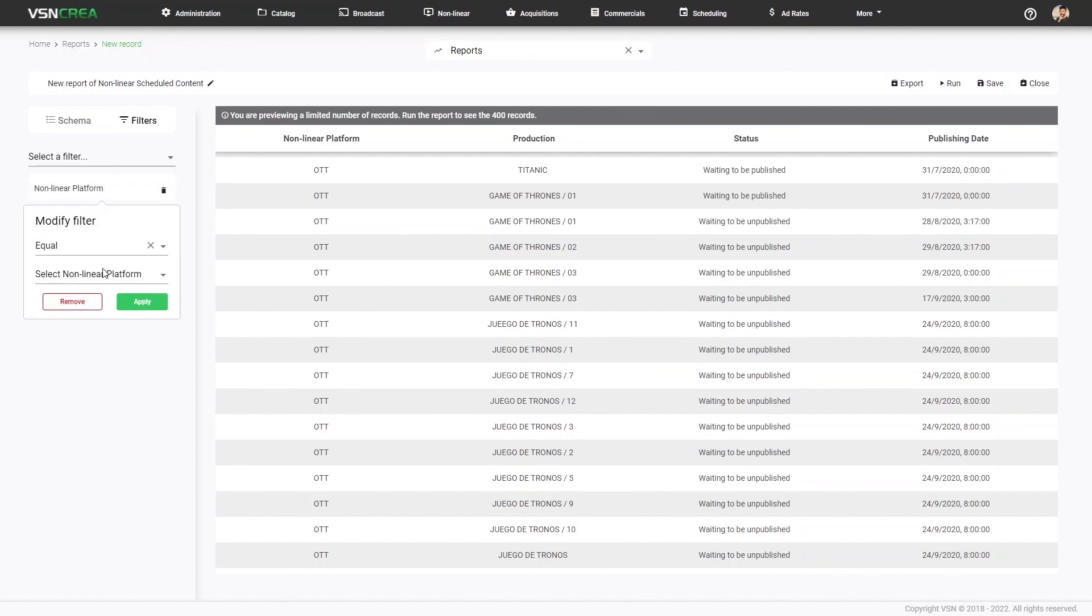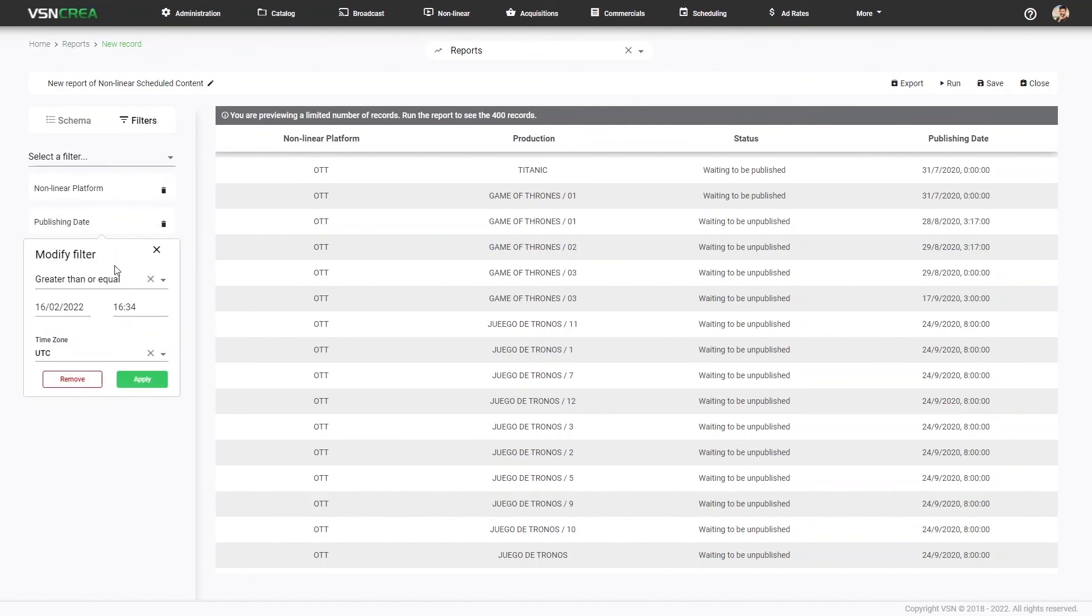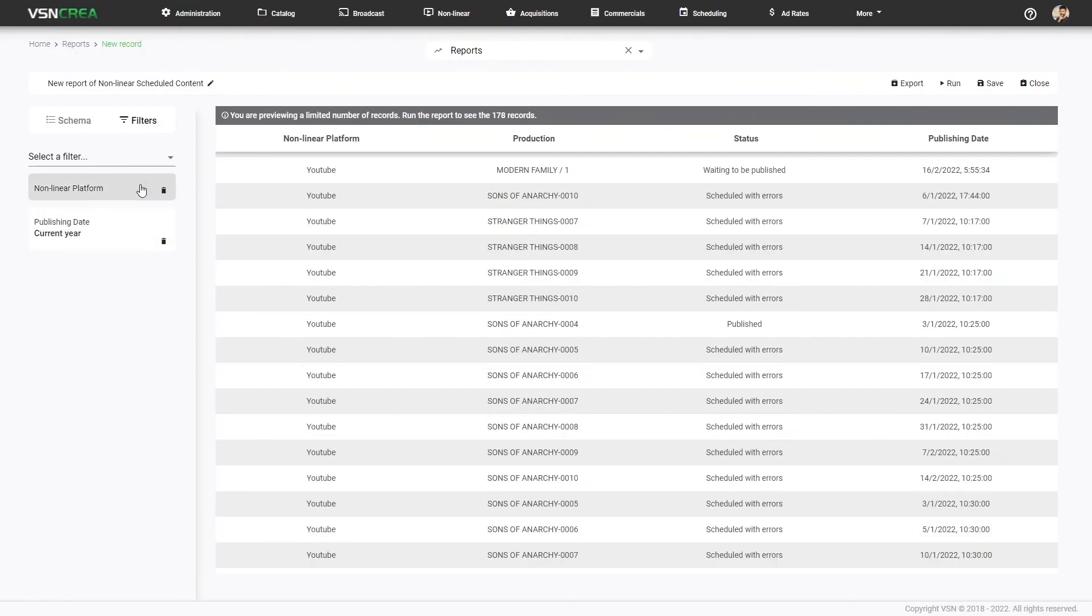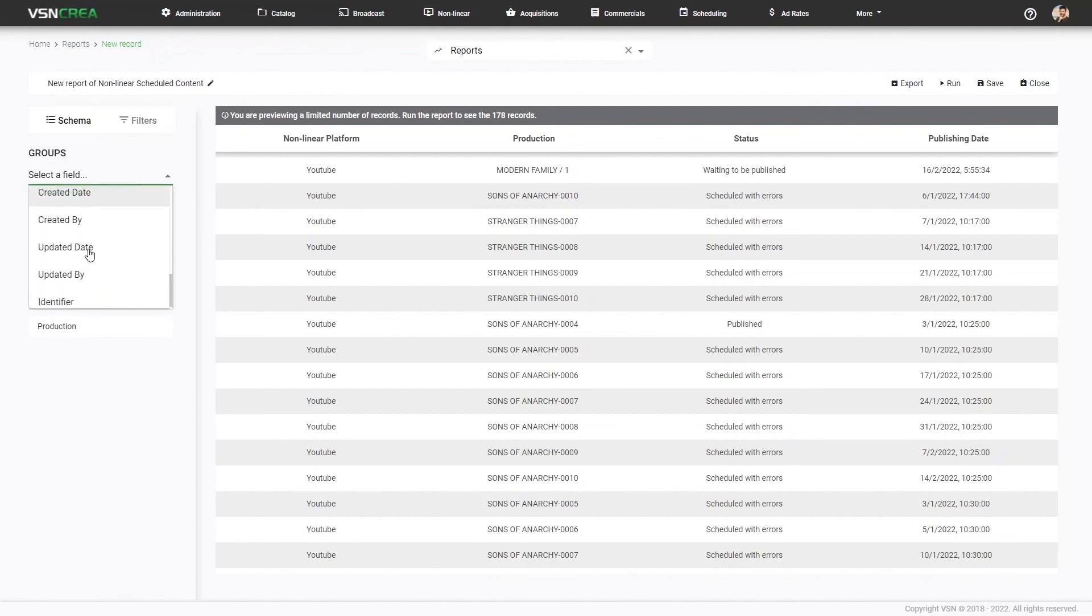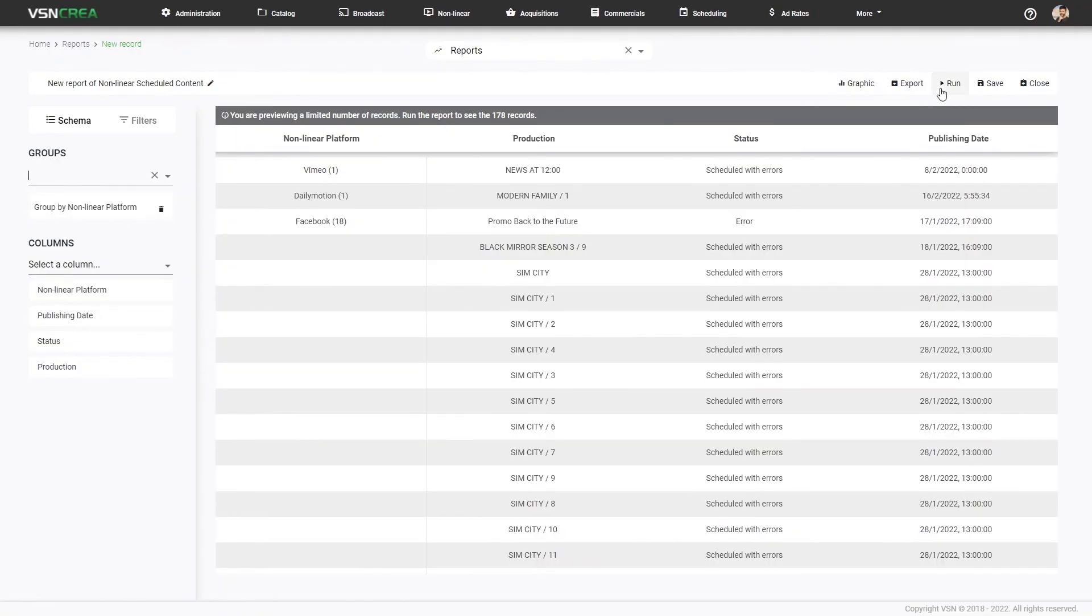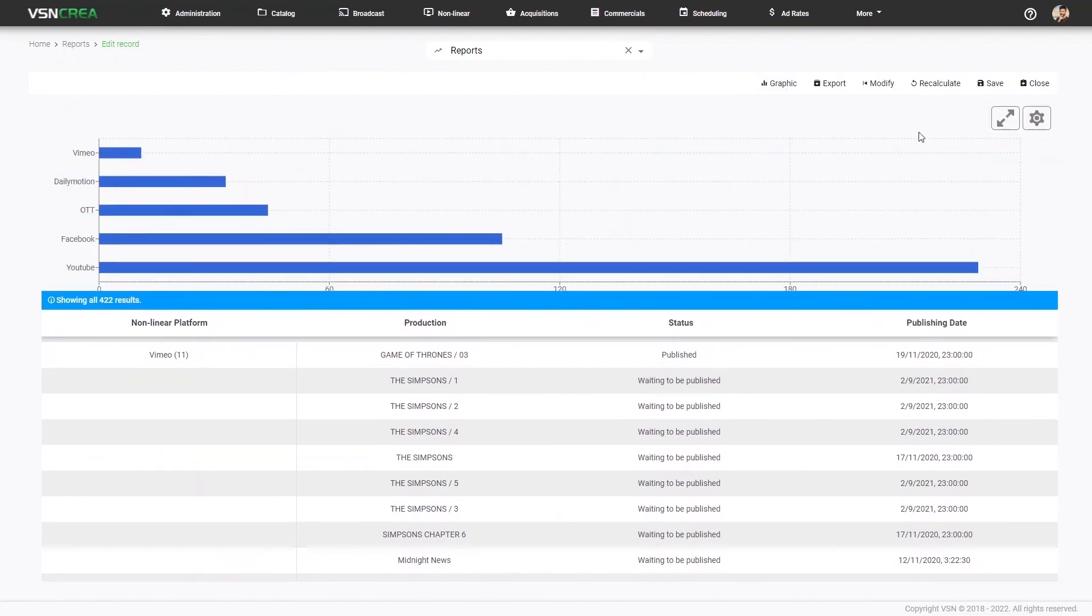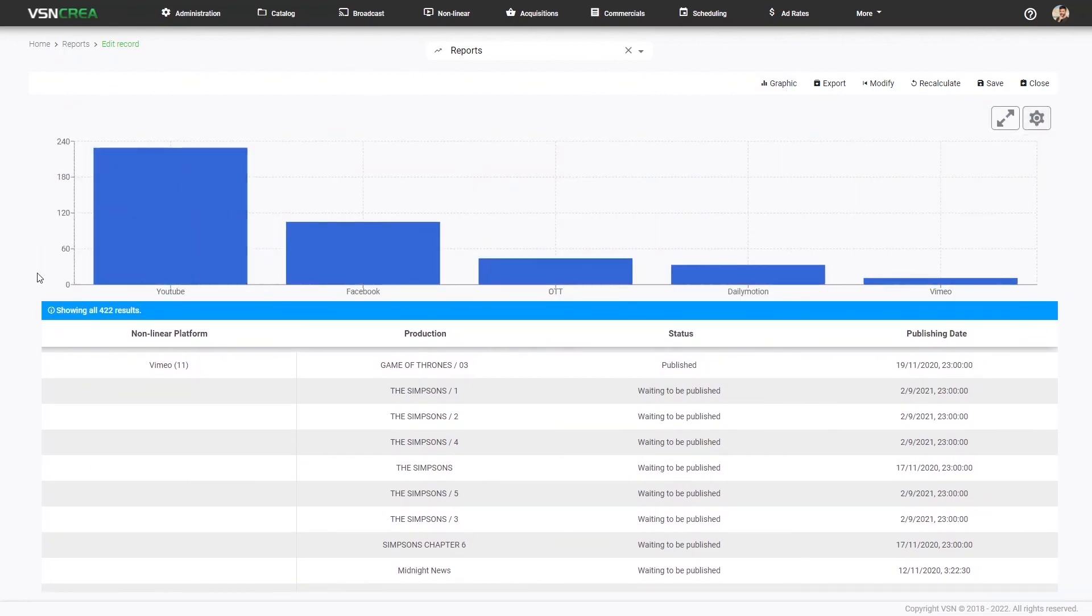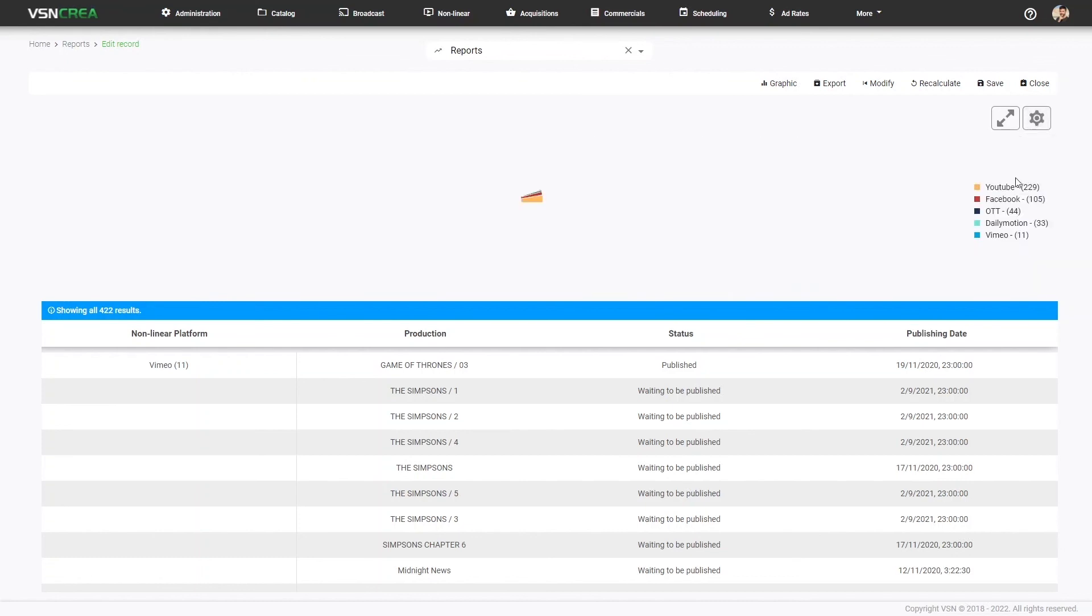And also, we can group the results of our report by any available metadata from the nonlinear schedulings, like nonlinear platform. Once we group, we are able to use the graphics where we can see in a visual way how many content has been syndicated to YouTube, Facebook, or any other digital platform. Finally, we can export the reports in any digital format.